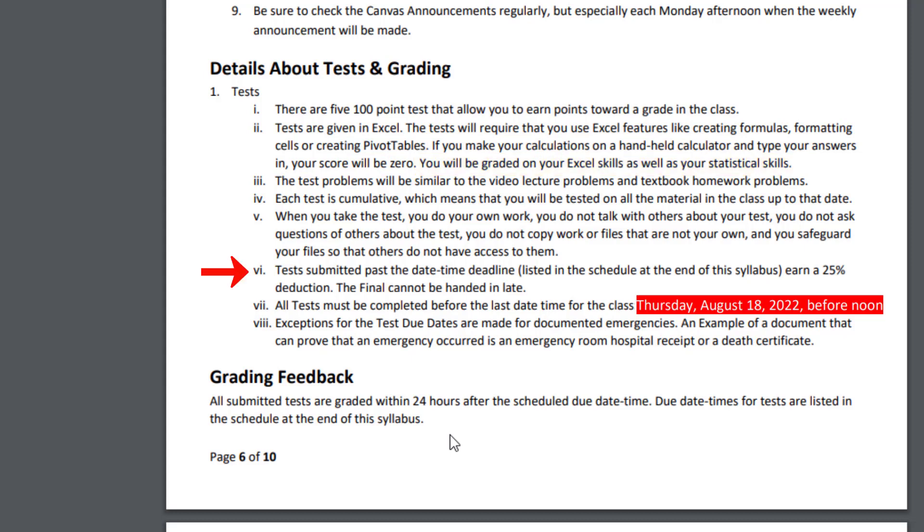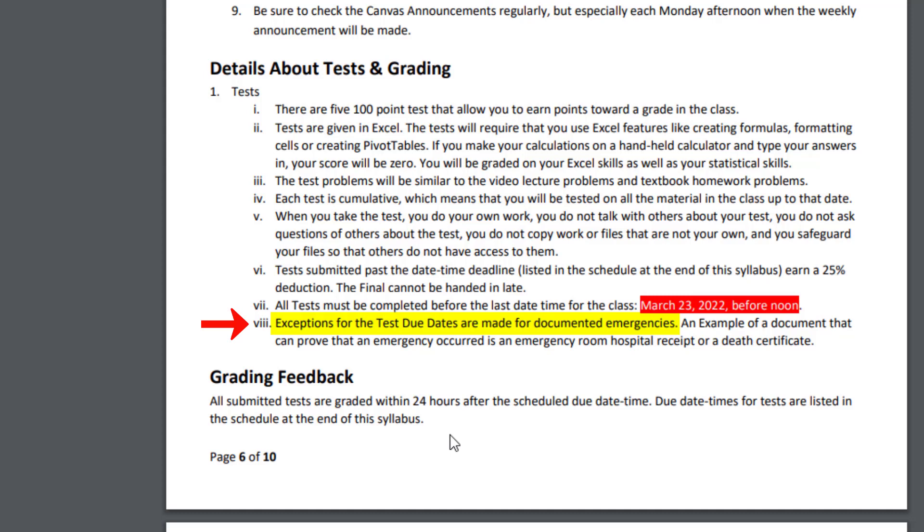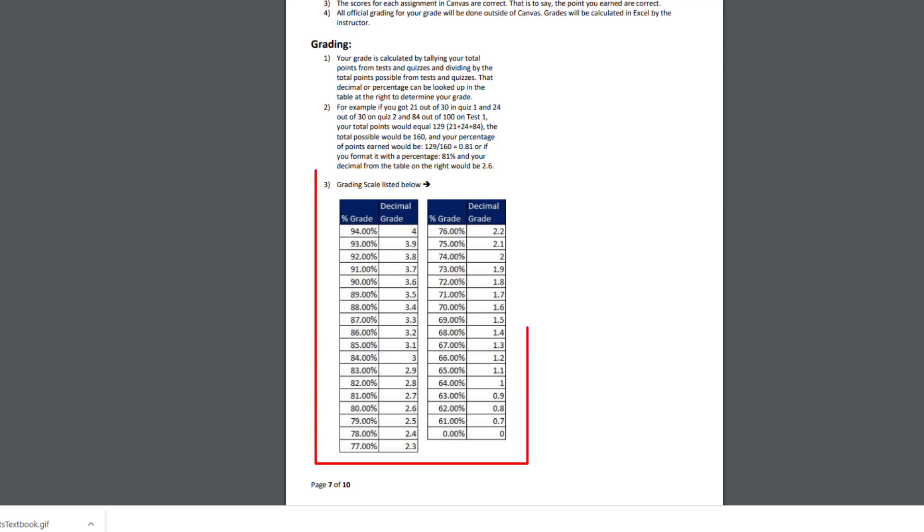The other thing is, if you submit a test past the date-time deadline, that earns a 25% reduction. Now, of course, exceptions for the test due date are made for documented emergencies.